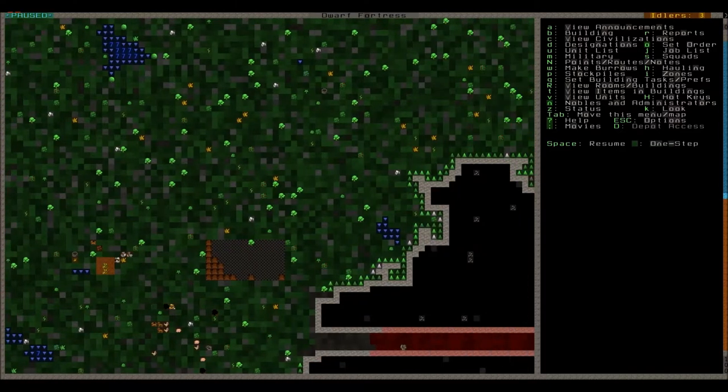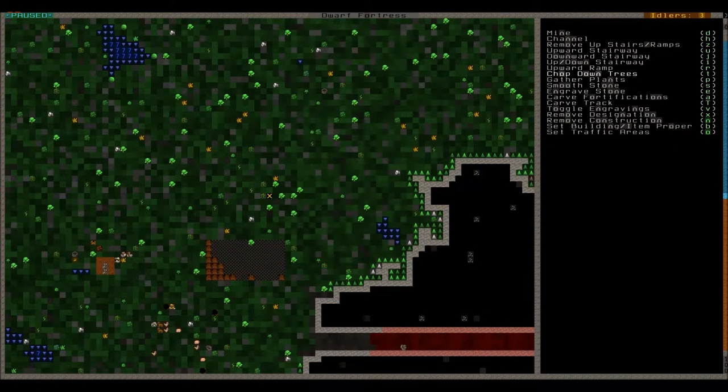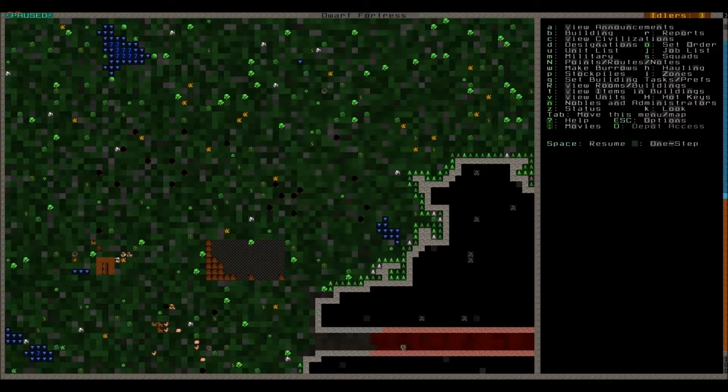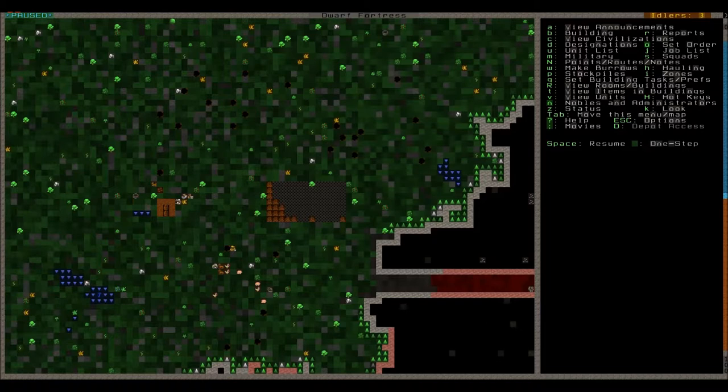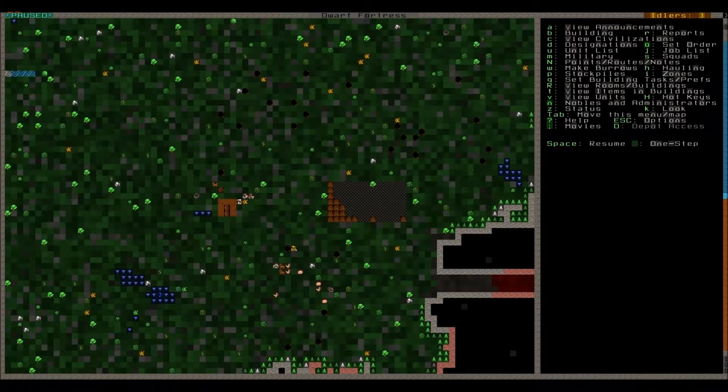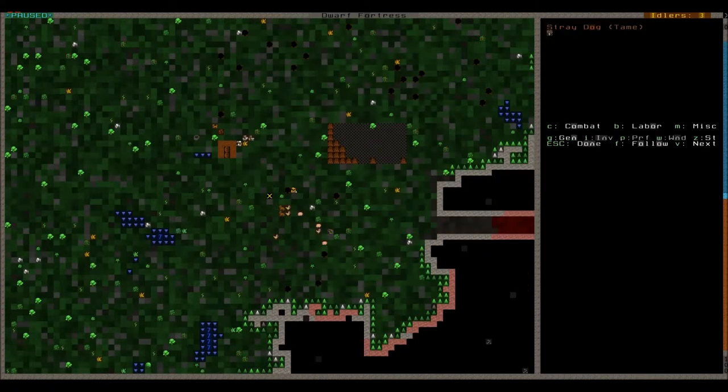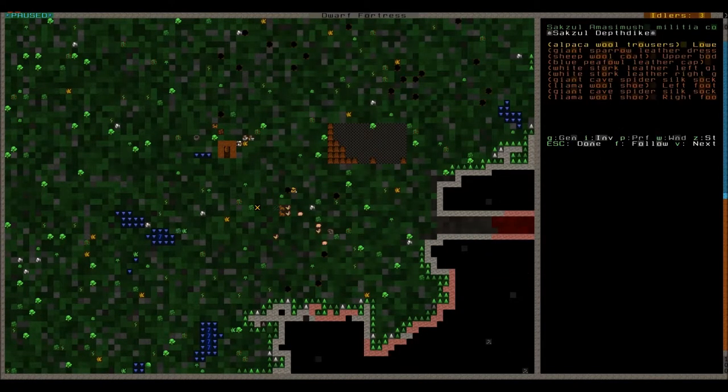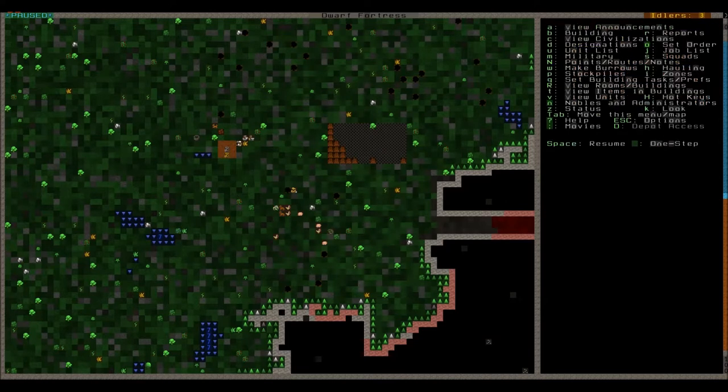Looks like we have more time to chop down trees as well so let's go ahead and do it. Is our commander wearing anything, any weapons yet? No.